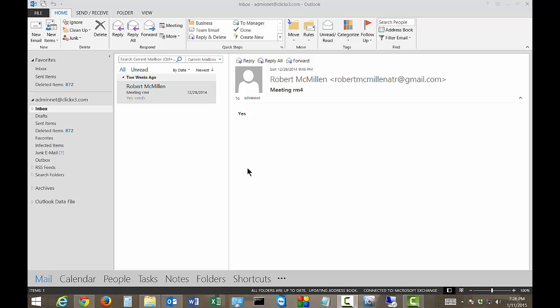We are in Microsoft Outlook 2013. I'm going to show you how to print an email message. Go ahead and highlight the message that you want in Outlook, and then click on the File menu in the top left.